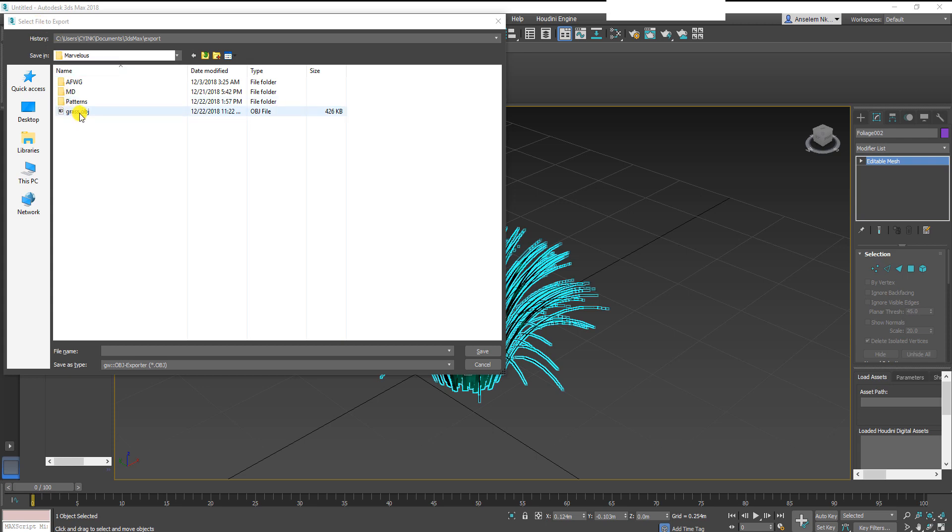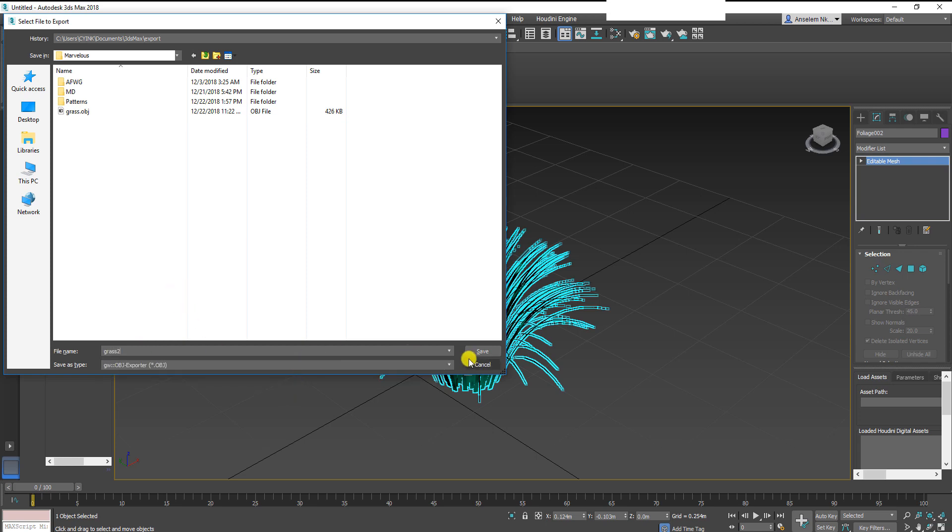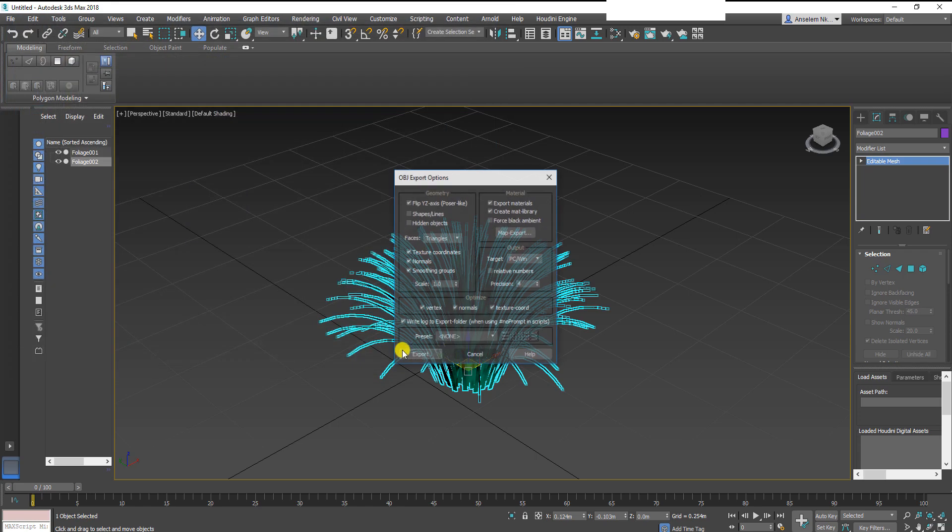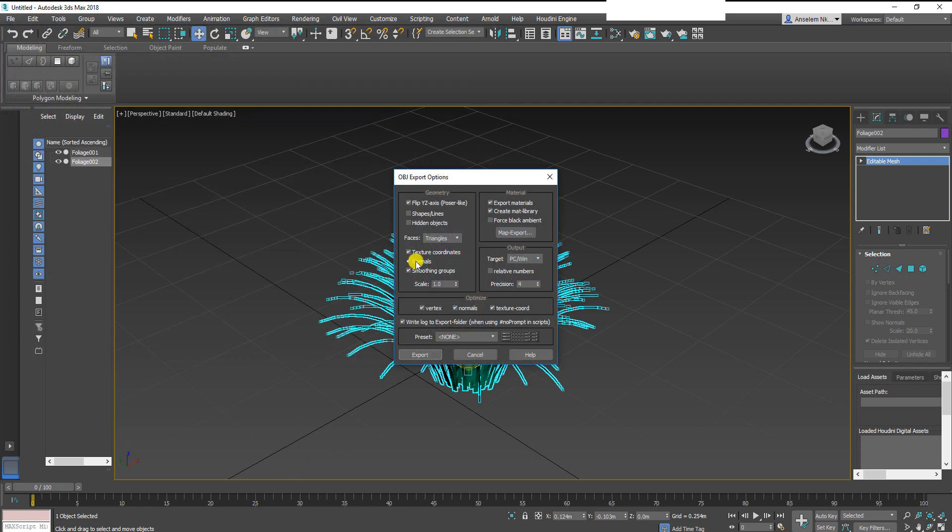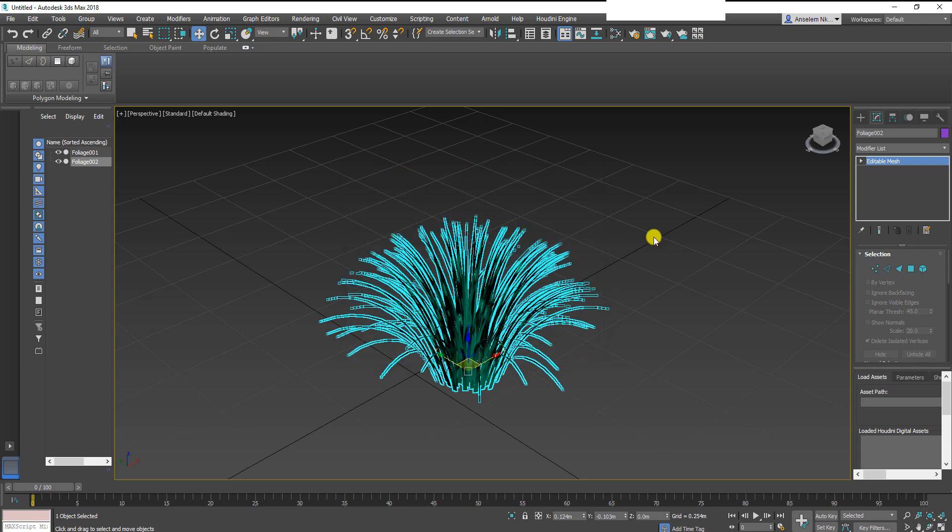Here's the one I saved out before, but I'm going to save the next one as grass 2 for the sake of this tutorial. Make sure the faces are triangles, that's just all you need to change here. Now export, click done, and then we'll move over to Marvelous Designer.